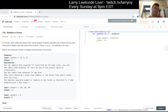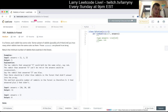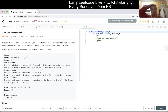Alright, cool. 781 - Rabbits in Forest. In the forest, each rabbit has some color. Some subset of rabbits, possibly all of them, tell you how many other rabbits have the same color as them. Those answers are placed in an array. Return the minimum number of rabbits that could be in the forest.